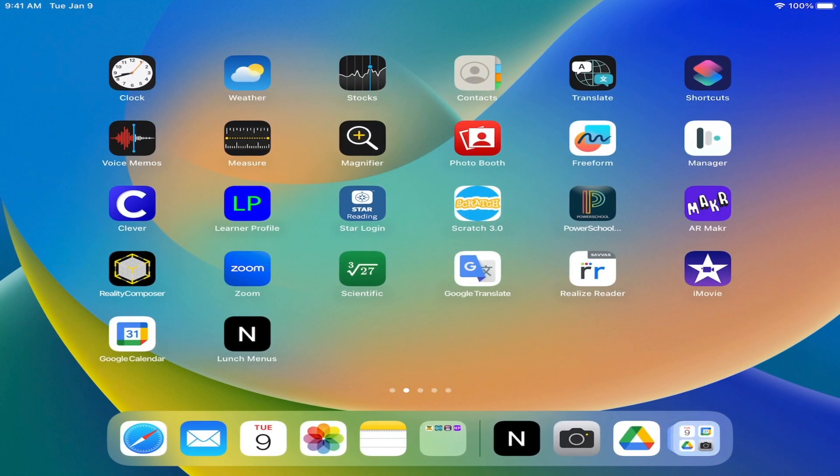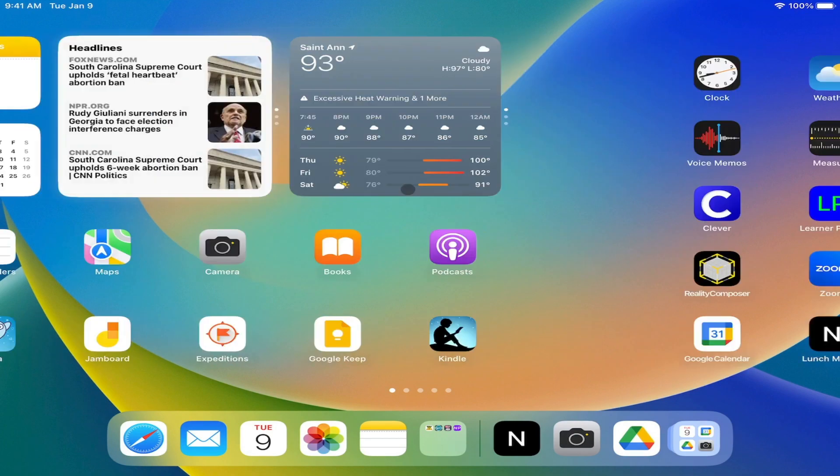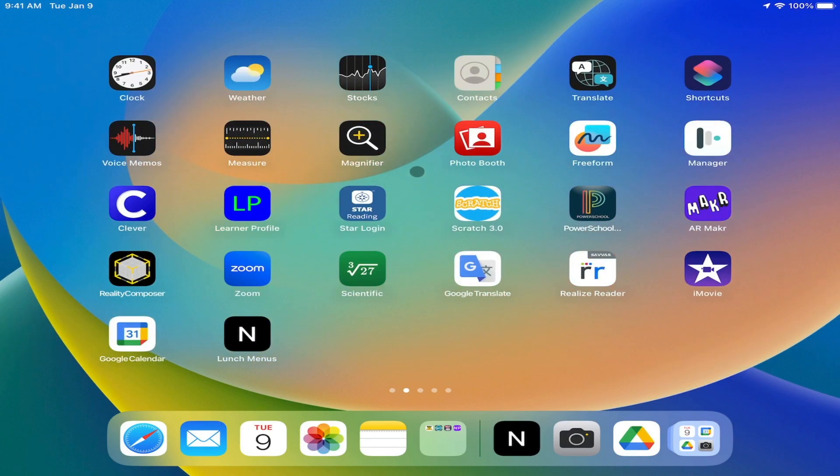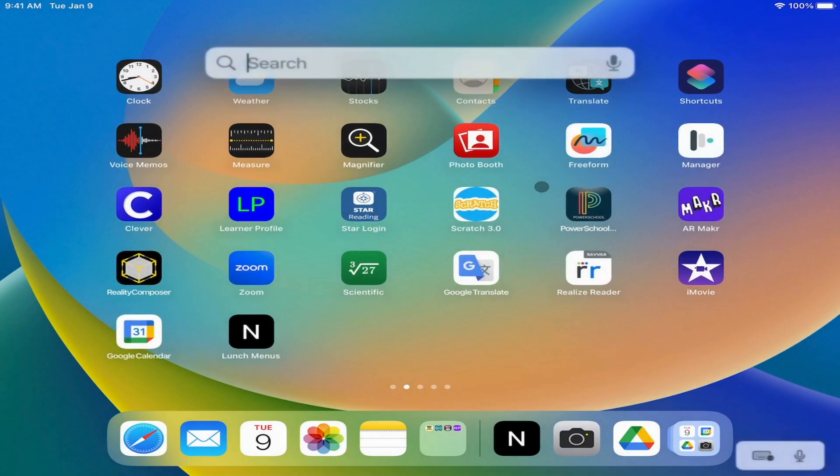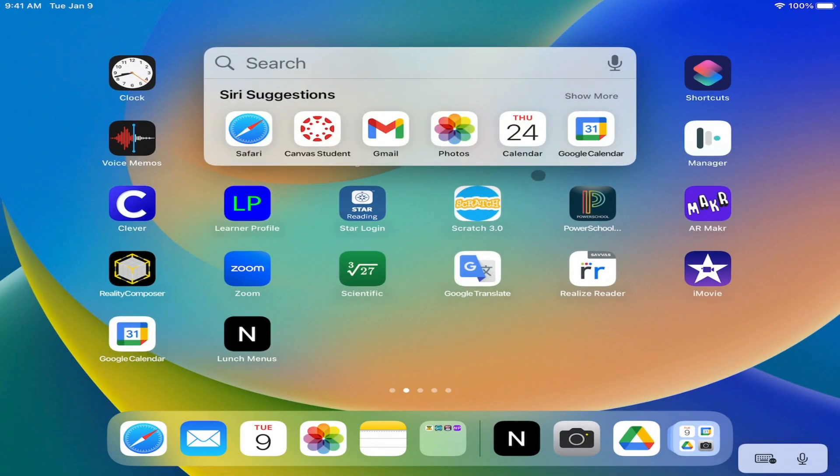One last way to find apps on your device is to search for them. To search, I can be on any individual page. If I put my finger in between two rows of apps anywhere, as long as I'm not touching an app, and I swipe down with my finger, a search box appears. I can simply search for the name of the app.